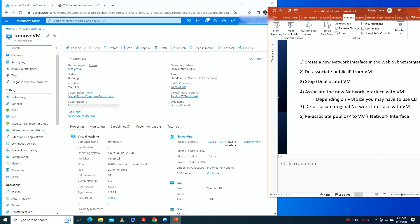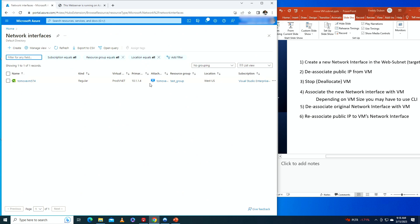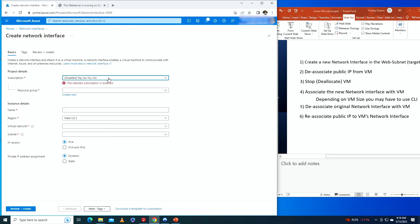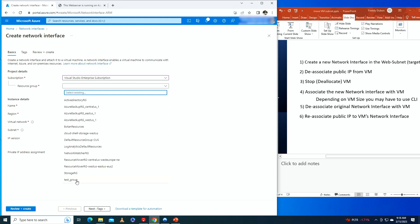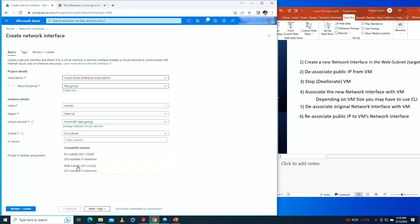Step one: create a new network interface in the web subnet. Going to network interfaces, we have one currently attached to the VM. We're going to create a new one — resource group is 'test-group', name it 'new-nic', region is West US, virtual network is prod-vnet, subnet is web-subnet. Setting it to dynamic IP and clicking review and create.